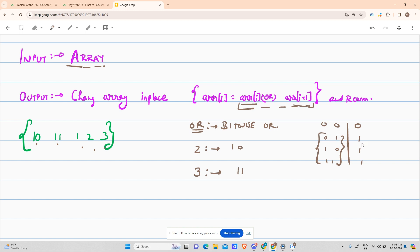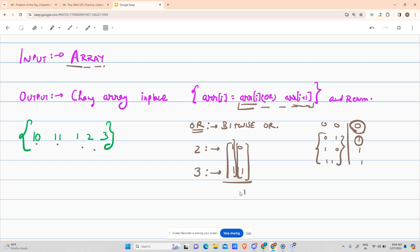So if I look at 2 (binary 10) OR 3 (binary 11): the 0 is paired with 1 giving 1, and 1 is paired with 1 giving 1. So the result is 1 1, which is 3. This position will get converted to 3.